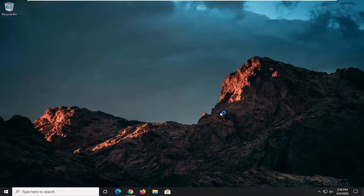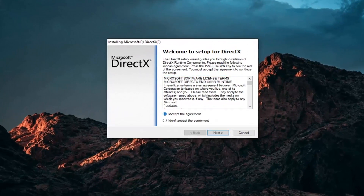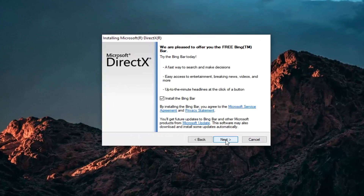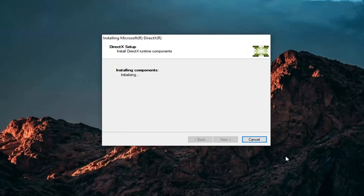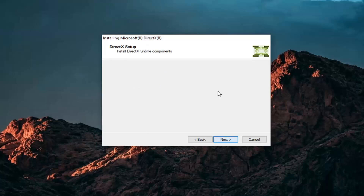Select Yes — again, it should be the Microsoft Corporation domain. Make sure you're getting it from Microsoft. We're going to accept the agreement and then select Next. I'm not going to install the Bing bar — I'm going to uncheck that and then select Next again. Just give it a moment while it checks how much space it needs.